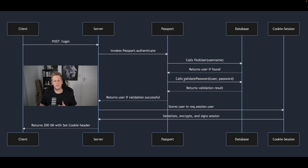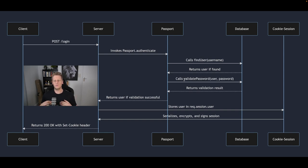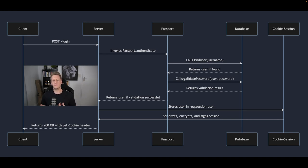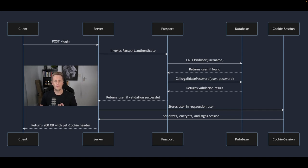So that layer between the server and passport is going to be invoked by the authenticate function and then it's going to through a series of callbacks give us information and a callback for us to be able to verify that the user is actually in our database and that the password that is coming through on that login request is correct and valid.